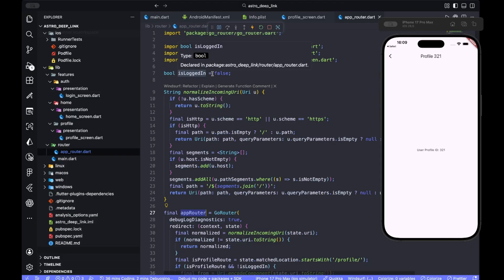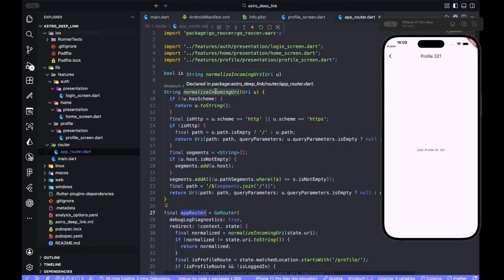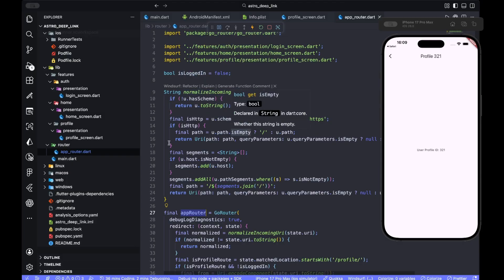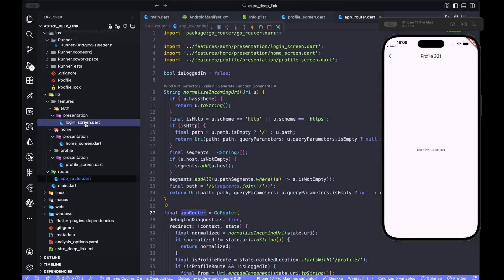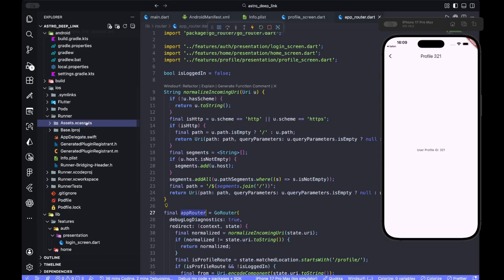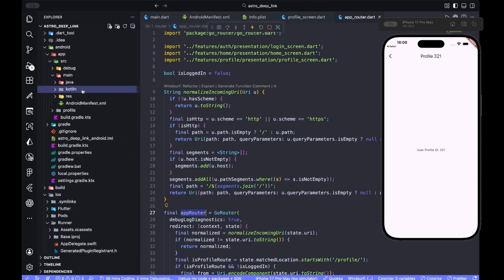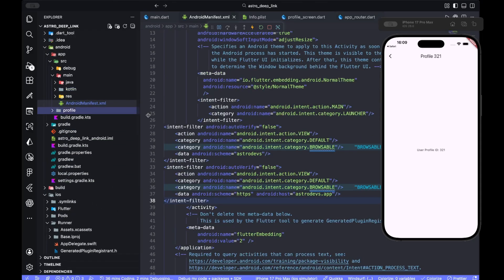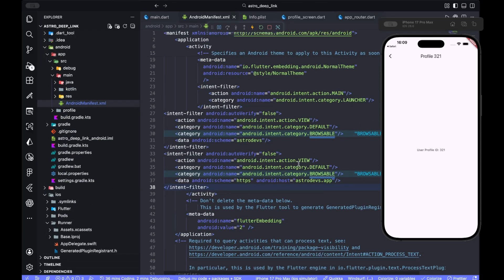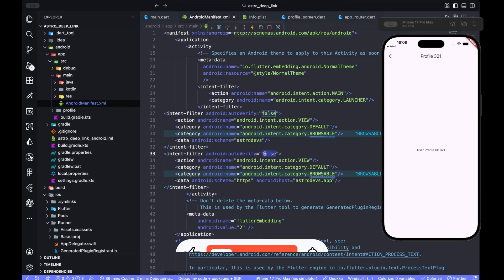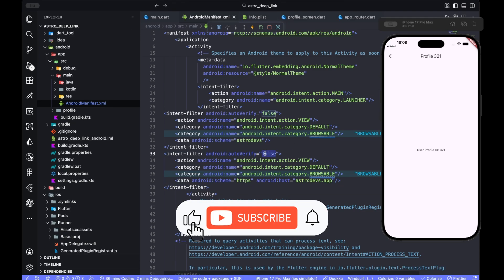When you own a domain and want app links or universal links to also open, you need to host the verification HTTPS files and come here to your Android manifest and flip this to be true, so it verifies every coming link.